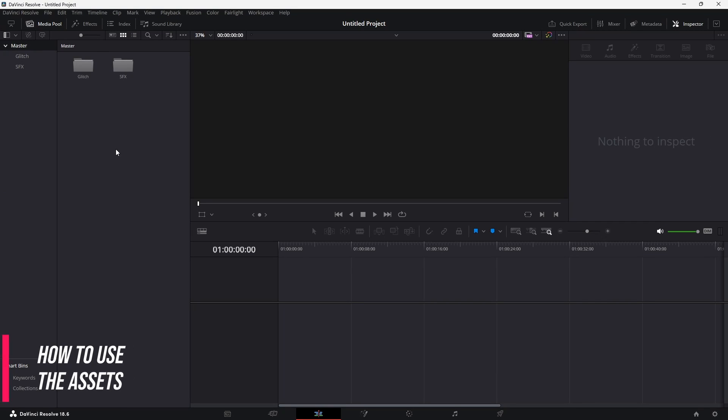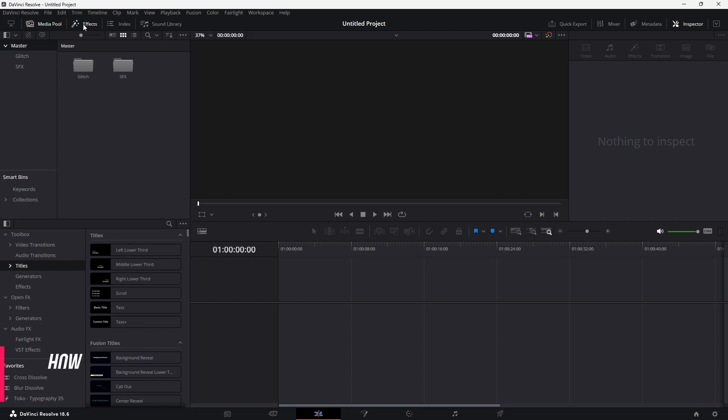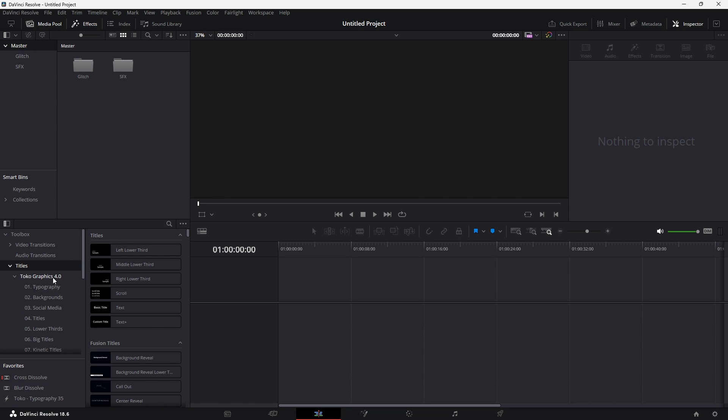Once you've downloaded and installed the pack, load up DaVinci Resolve, and then go over to the effects panel. Then underneath the titles drop down in the toolbox, you will find another drop down of the Toko graphics pack.